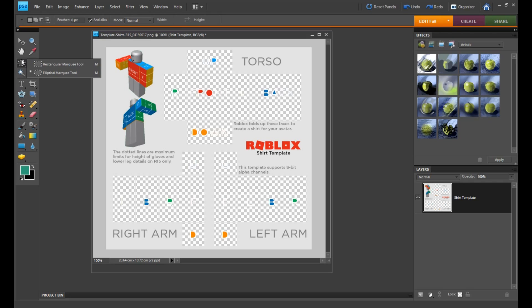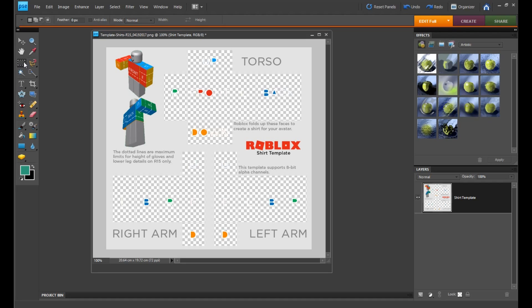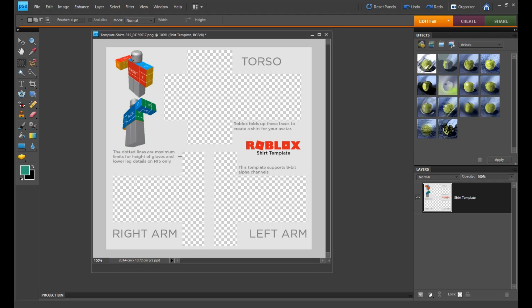Now go to the Rectangular Marquee tool — it should definitely look like that on Paint.net too. I'm just going to get rid of all these text labels on the template. Select them and press Ctrl+X. Make sure you hold Ctrl+X. Perfect.